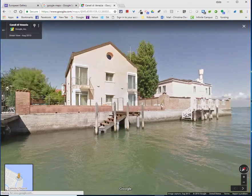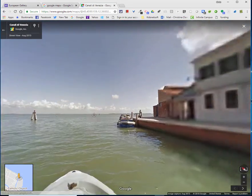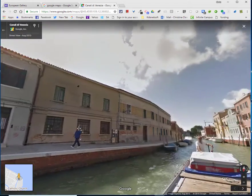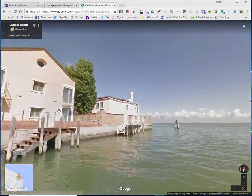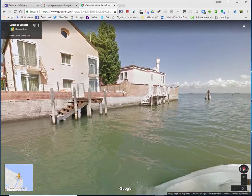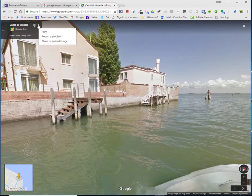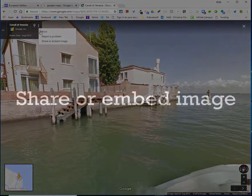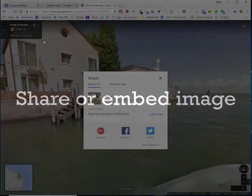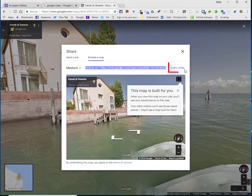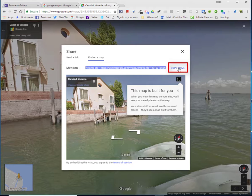You can move it to see if that's what you want. If this is what you would like, click on the three dots in the upper left corner and choose share or embed image. Then choose embed a map and copy HTML.